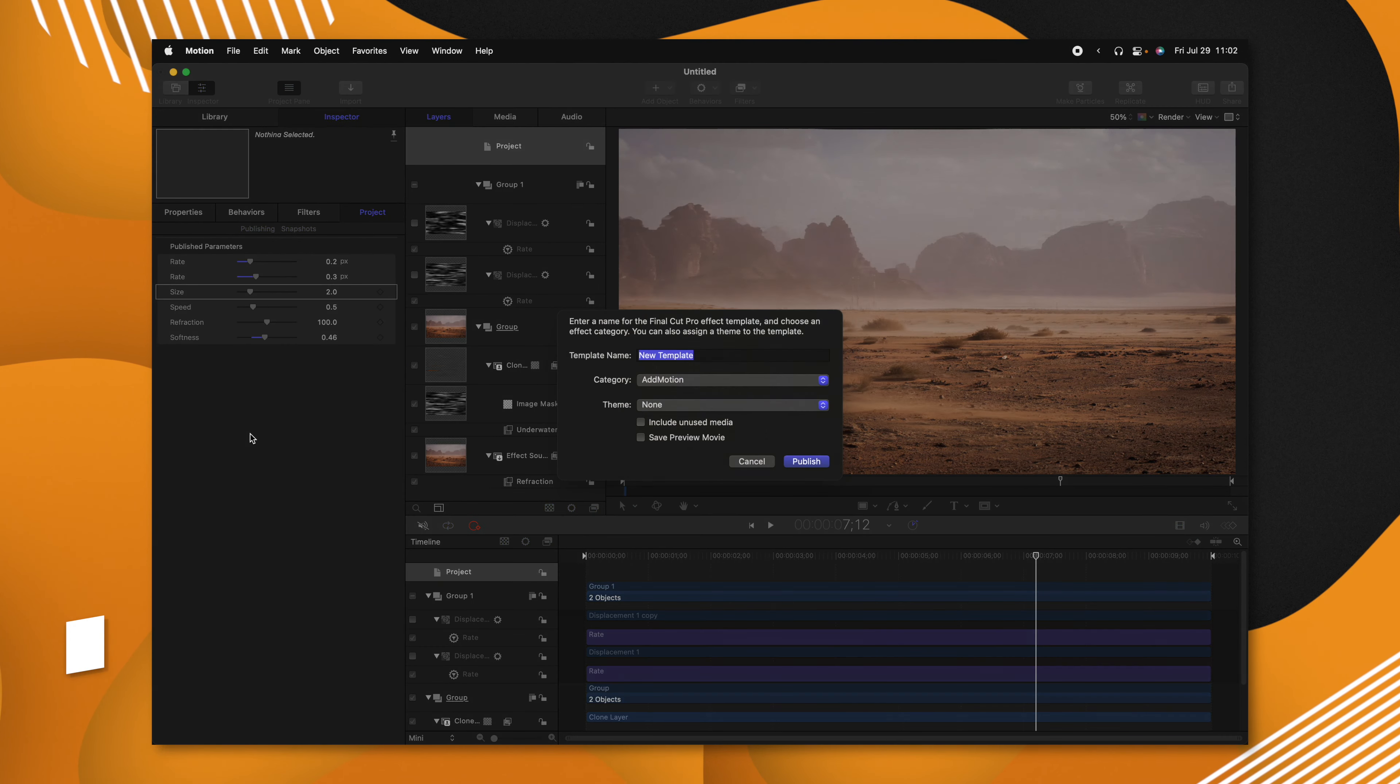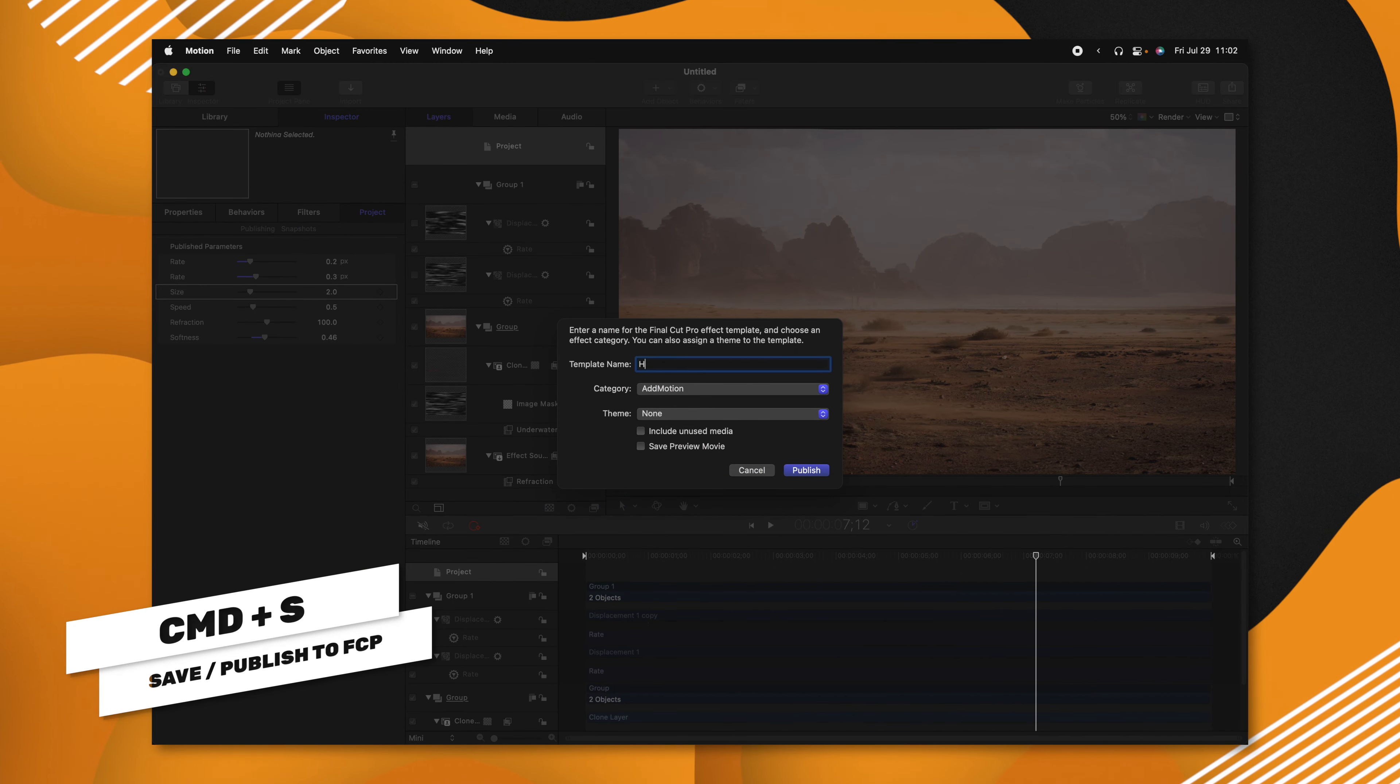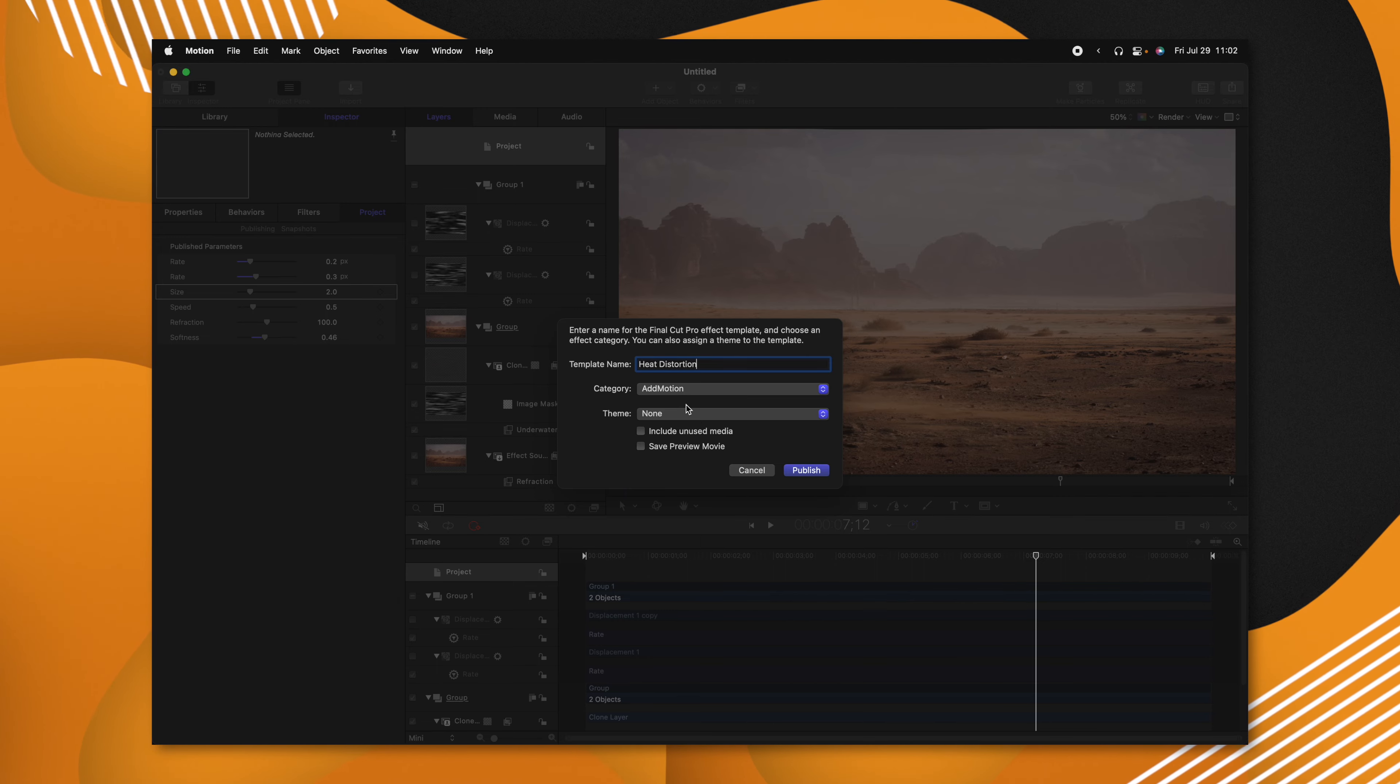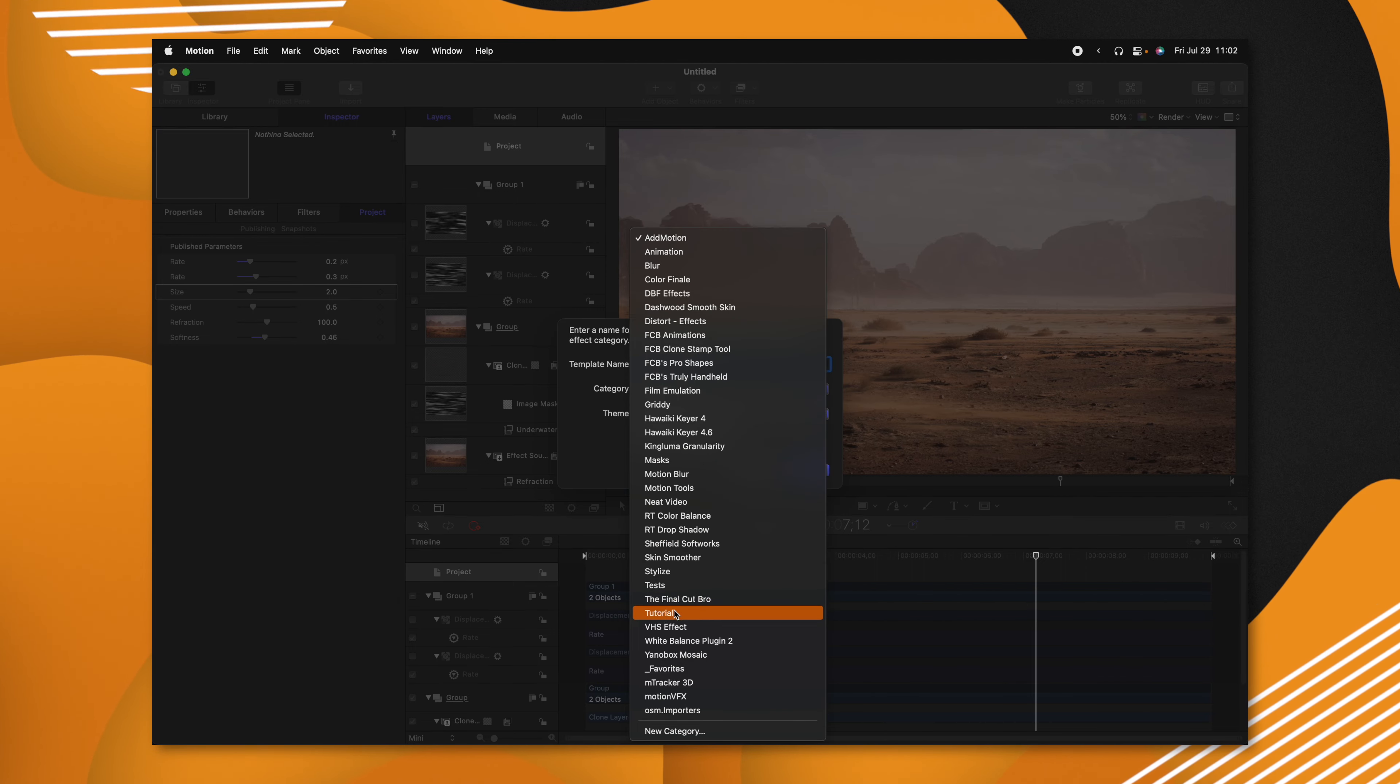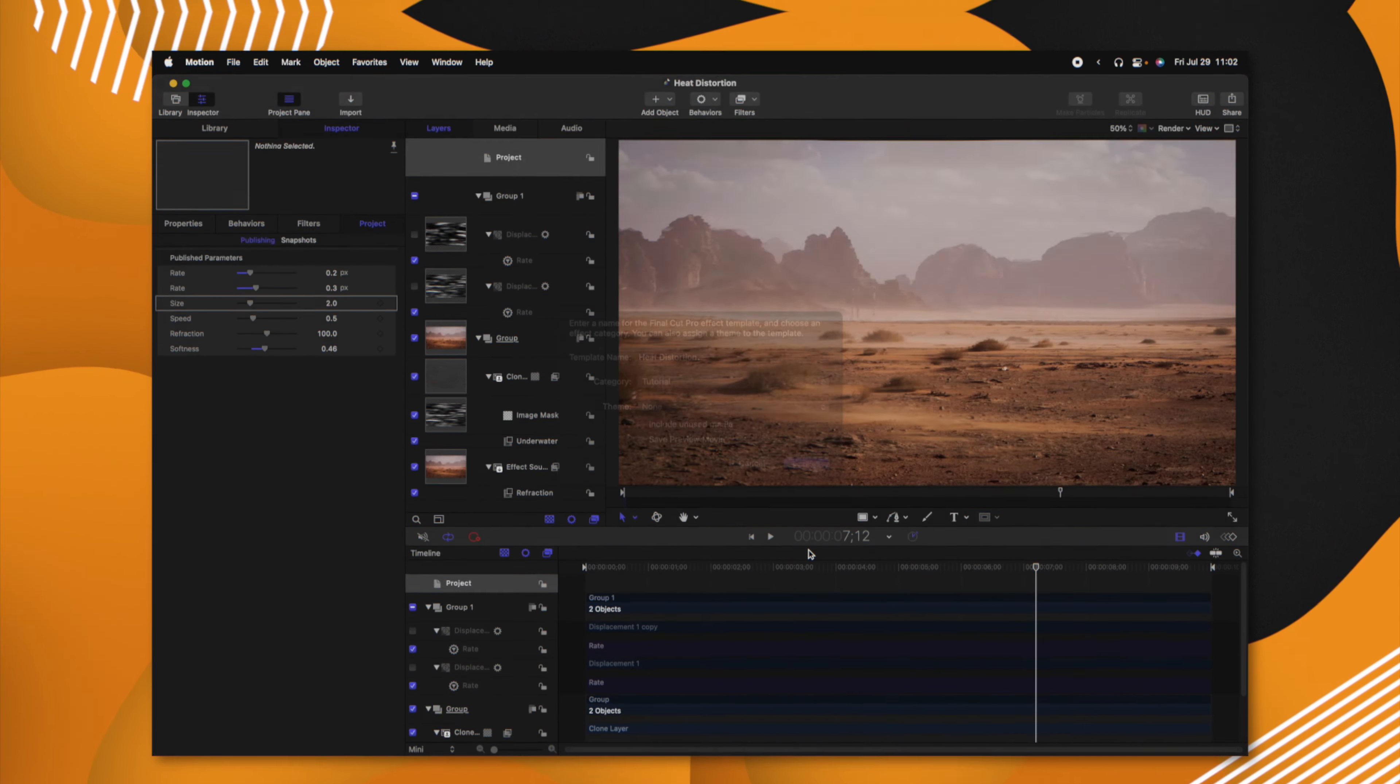So now that we have all these parameters published, we can go ahead and push Command+S to send it to Final Cut Pro, and we'll just call this Heat Distortion. I'm going to select the category and throw it into Tutorials and push Publish.